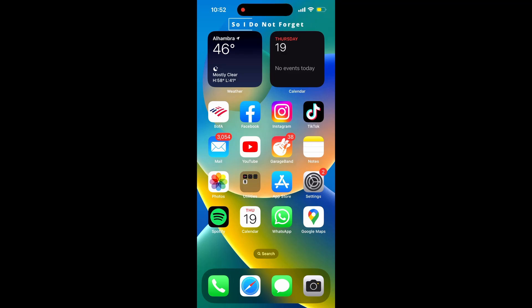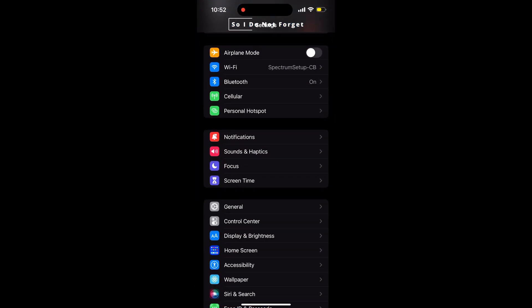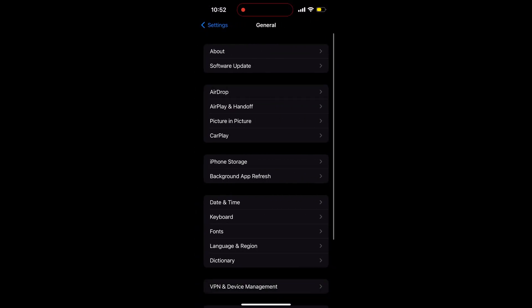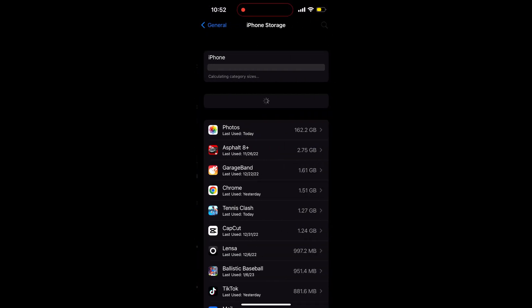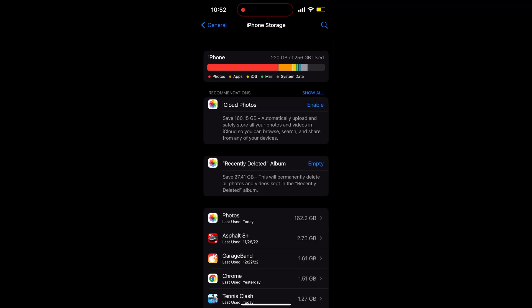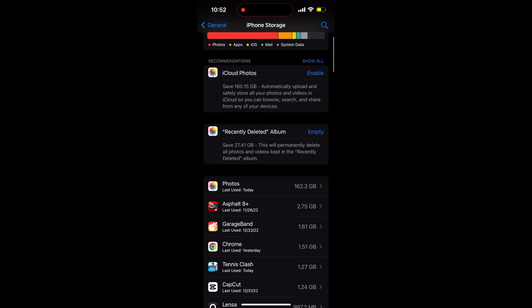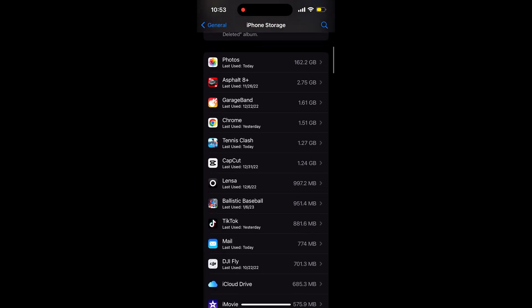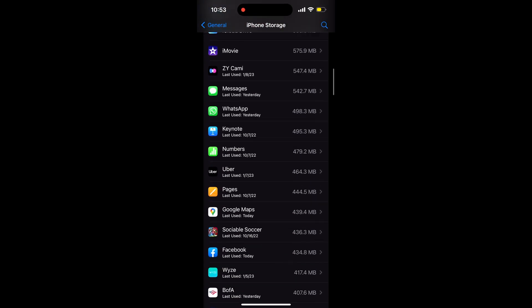All right, so the first thing we're going to do is click on Settings, and then we're going to click on General, and here we're going to click on iPhone Storage. Right here you're going to see your iPhone Storage available and used, and also you're going to find all different applications that you have installed.